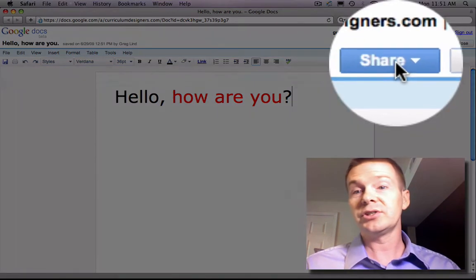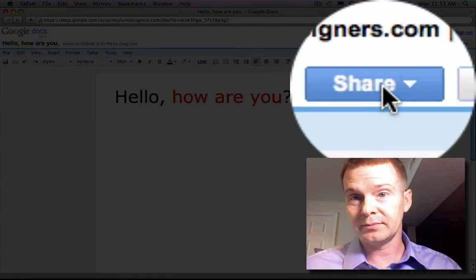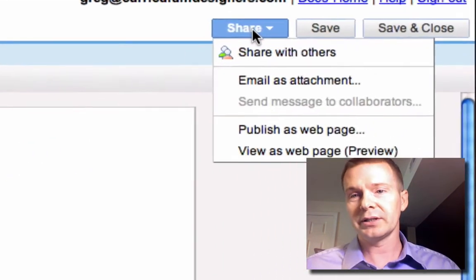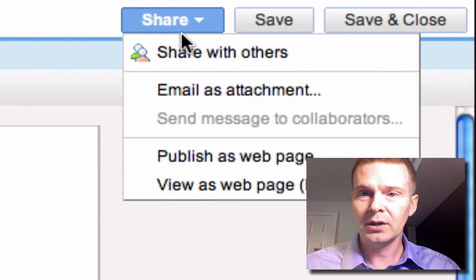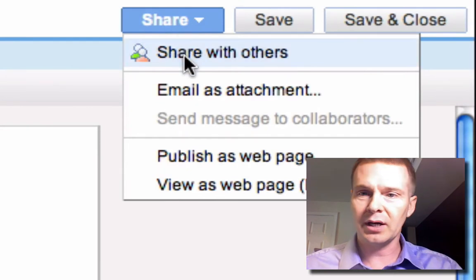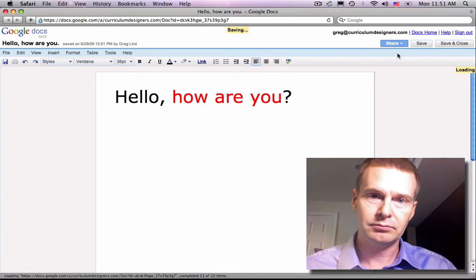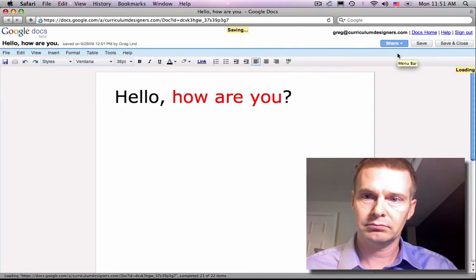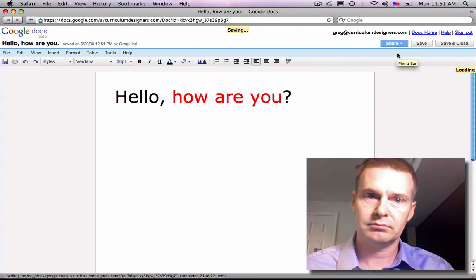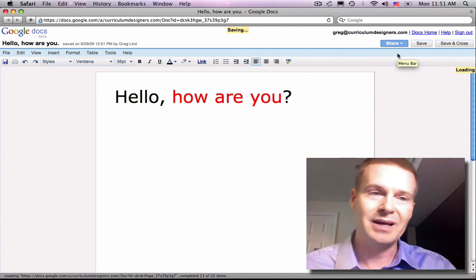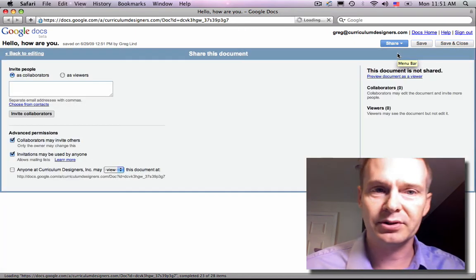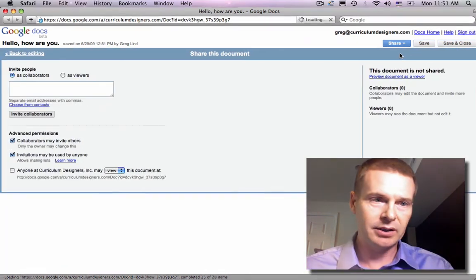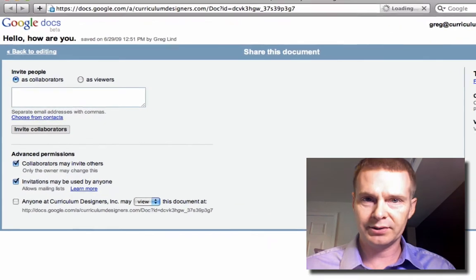Go up here to the share button. Oh, this is cool. Okay, click share. We're going to share this document with others. Yeah, you have to save it first, by the way. Okay, so now I come to this sharing screen.